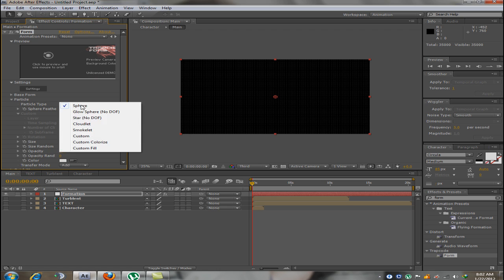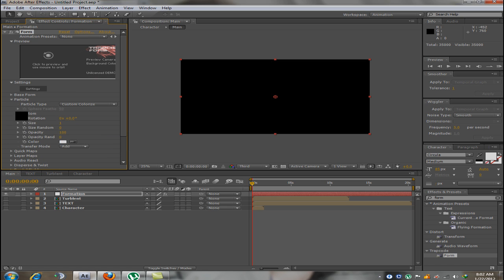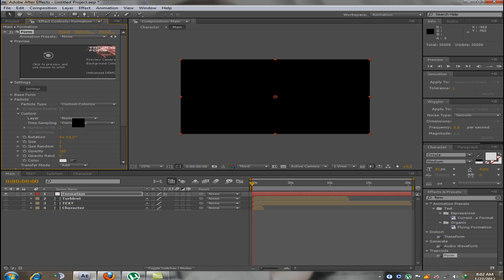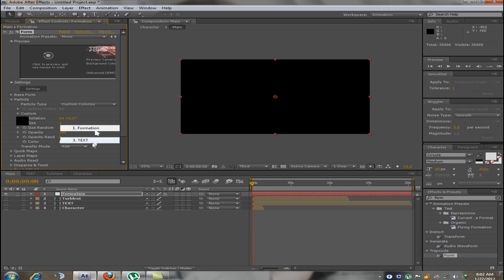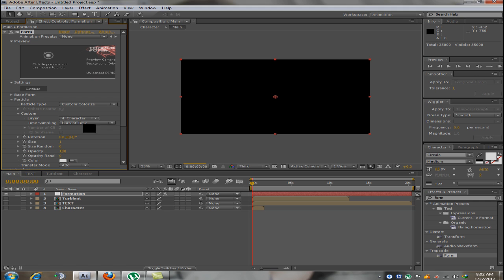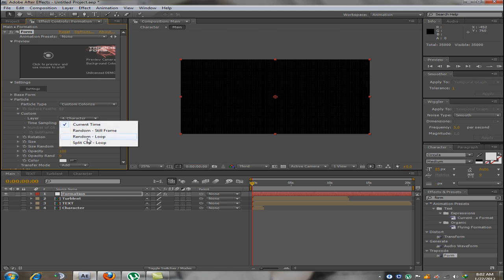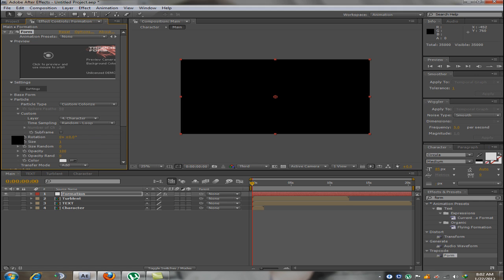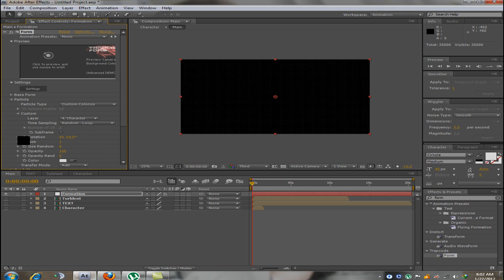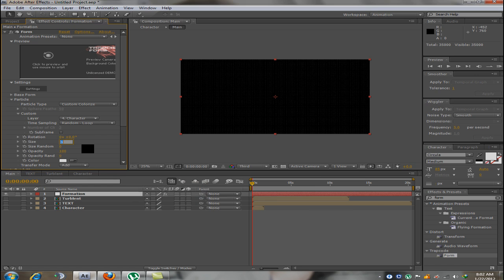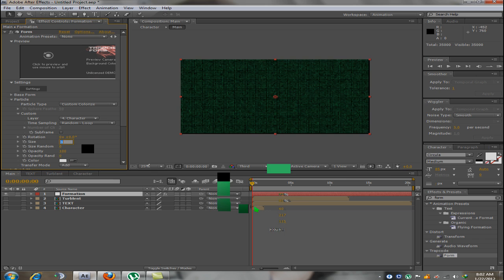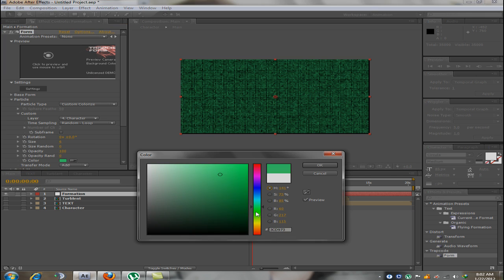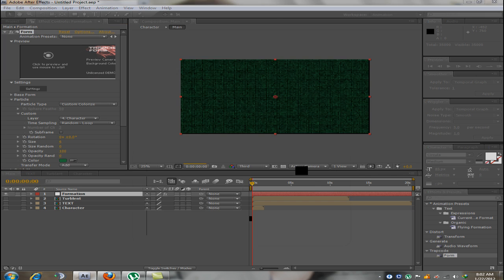In particle, we need to change the particle type to custom colorize. In custom, we are going to change the layer to characters and time sampling to random loop. In the size, we are going to change it to 6 and change the color to green as we are going for a matrix type effect.